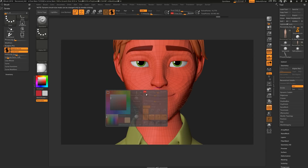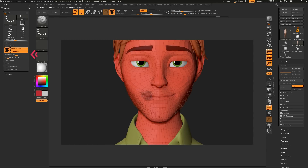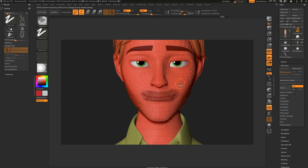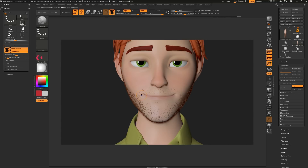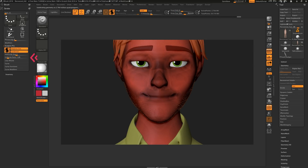Just remember that tessellation occurs where detail is high and polycount is low, and decimation occurs where detail is low but polycount is high.